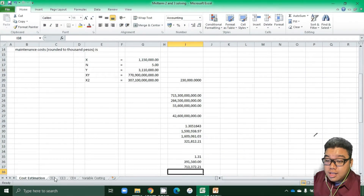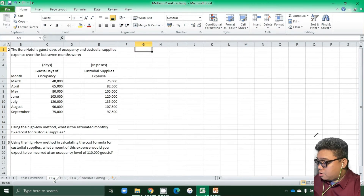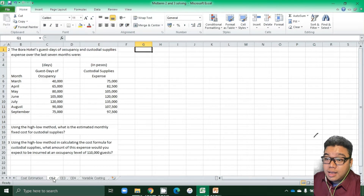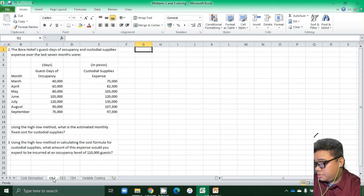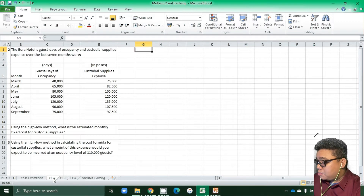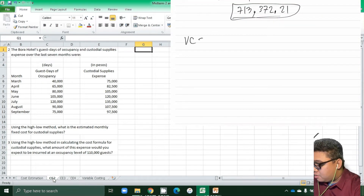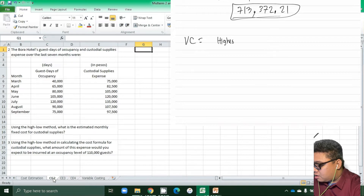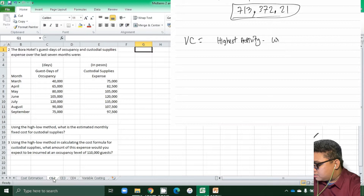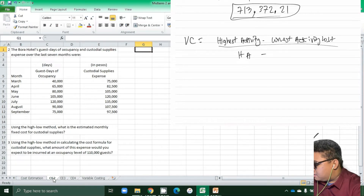Now we move to the next problem. The Borough Hotels guest days of occupancy and custodial supplies expense over the last seven months were as follows. Using the high-low method, what is the estimated monthly fixed costs for custodial supplies? We first compute for the variable cost, which is: cost at the highest activity minus lowest activity cost, over highest activity minus lowest activity.